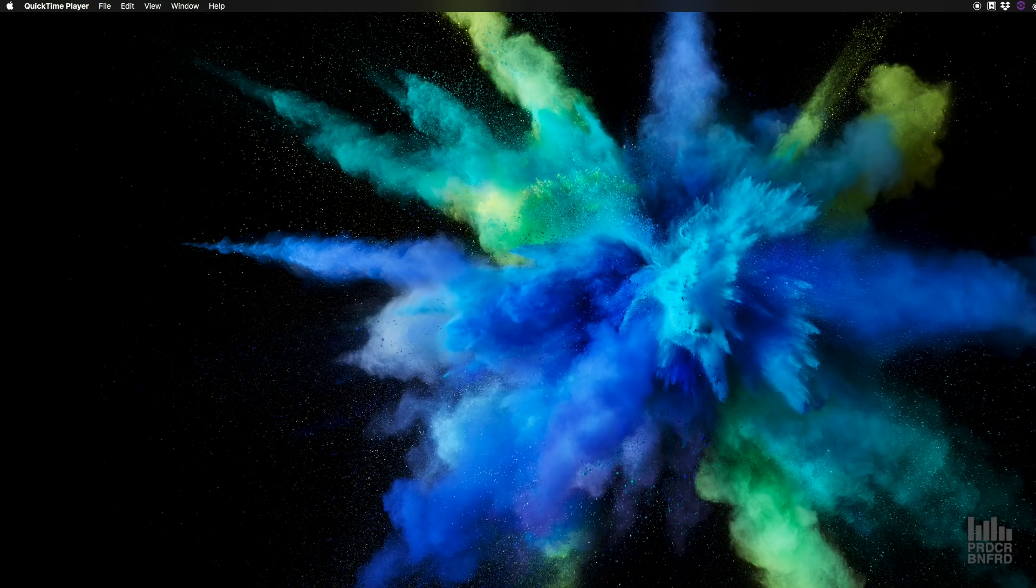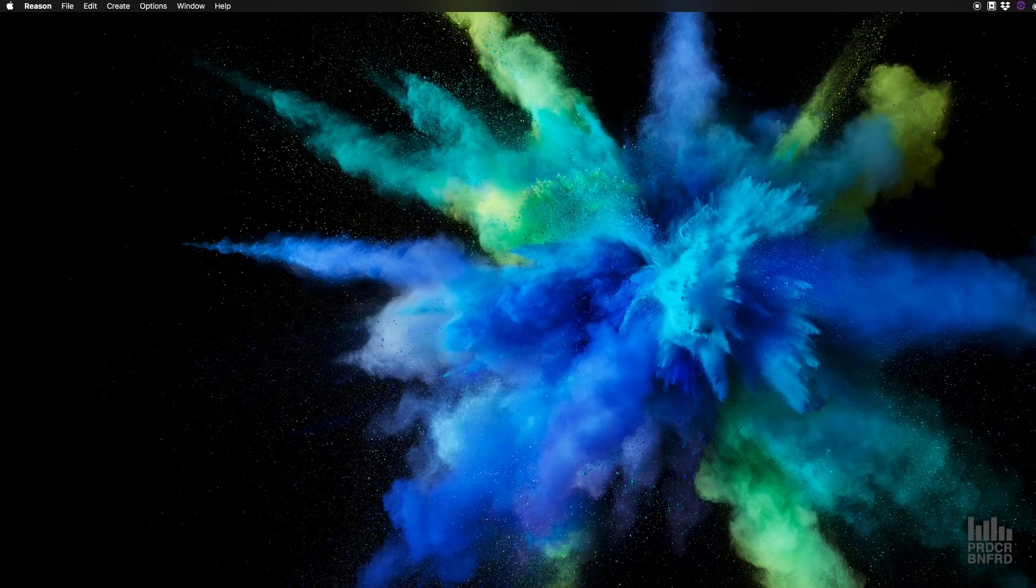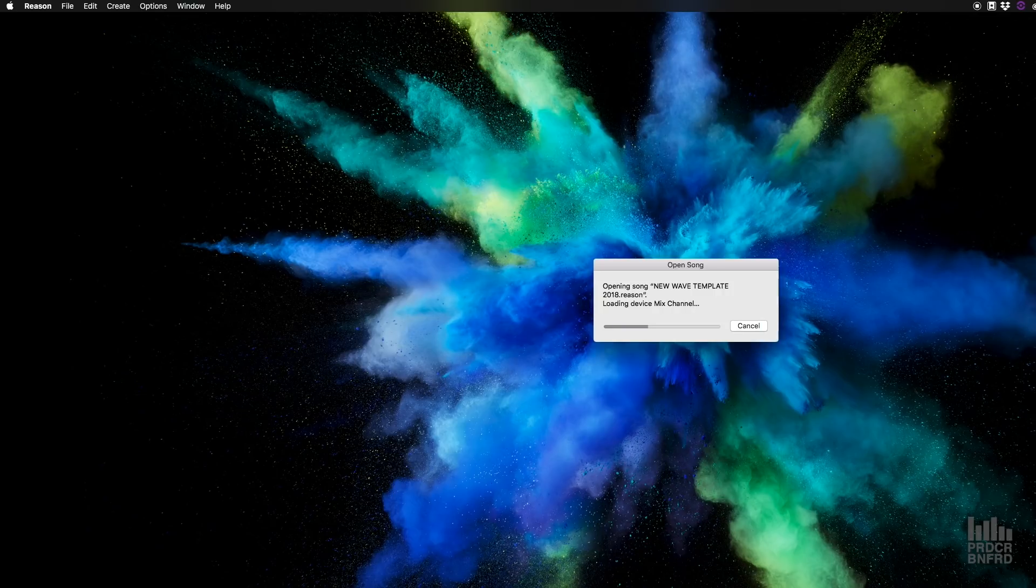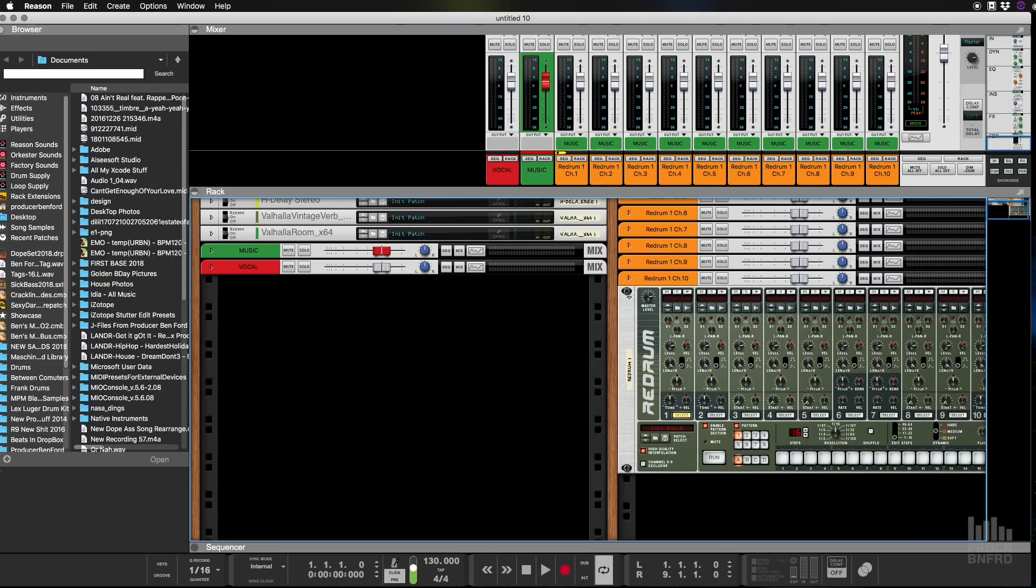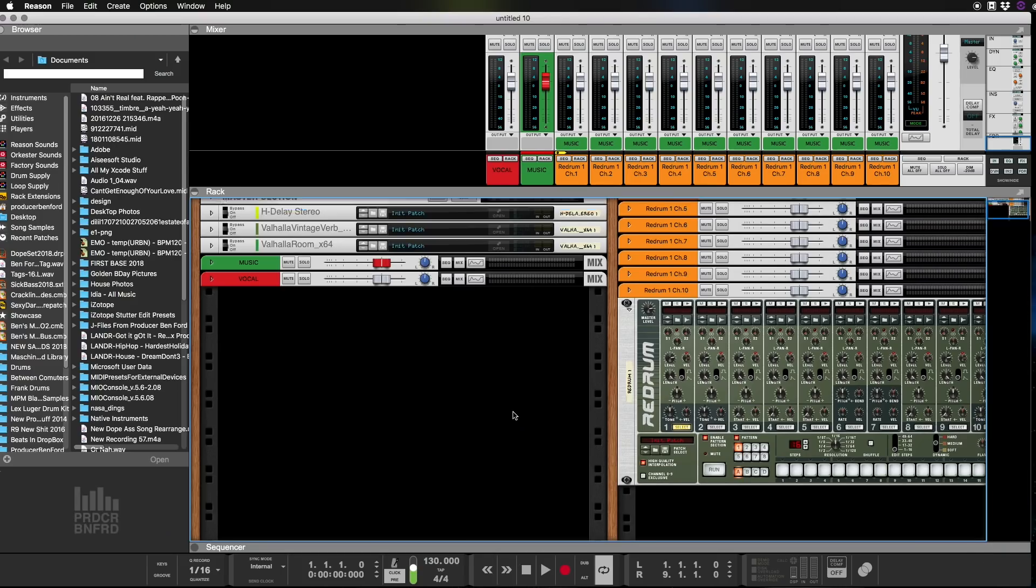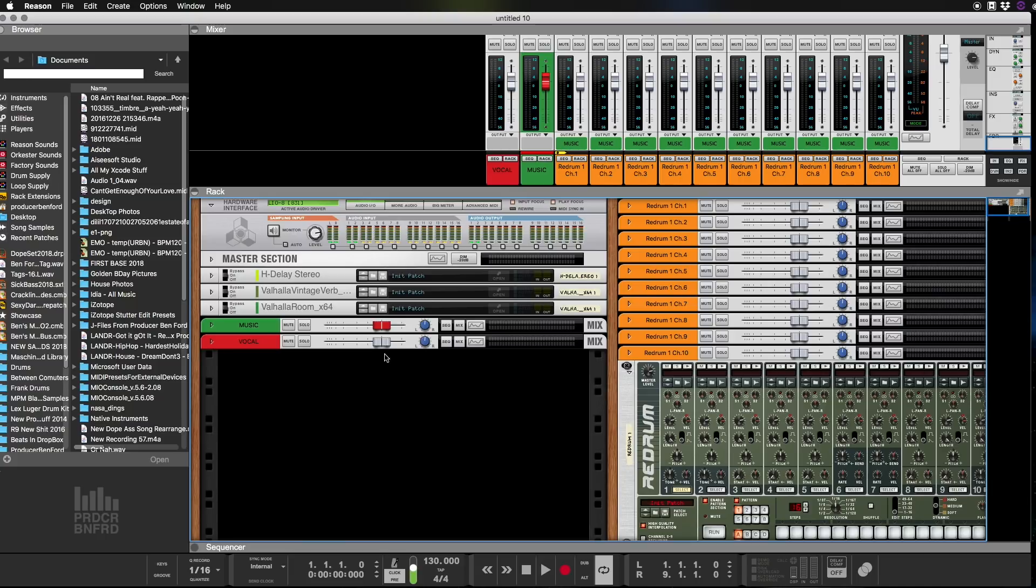So the first thing we're going to do is open up Reason and I'm going to show you my template. It should be loading up very soon. There we go. All right, so I have a lot of stuff in here. It's kind of plugin heavy, but it just takes a while to load.